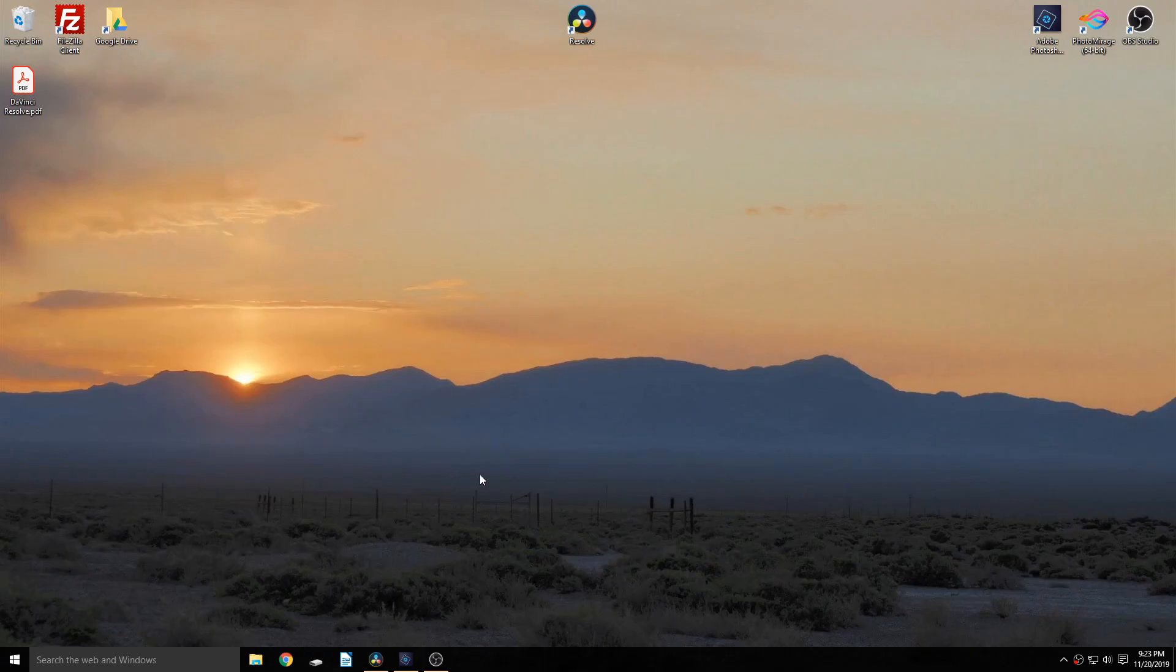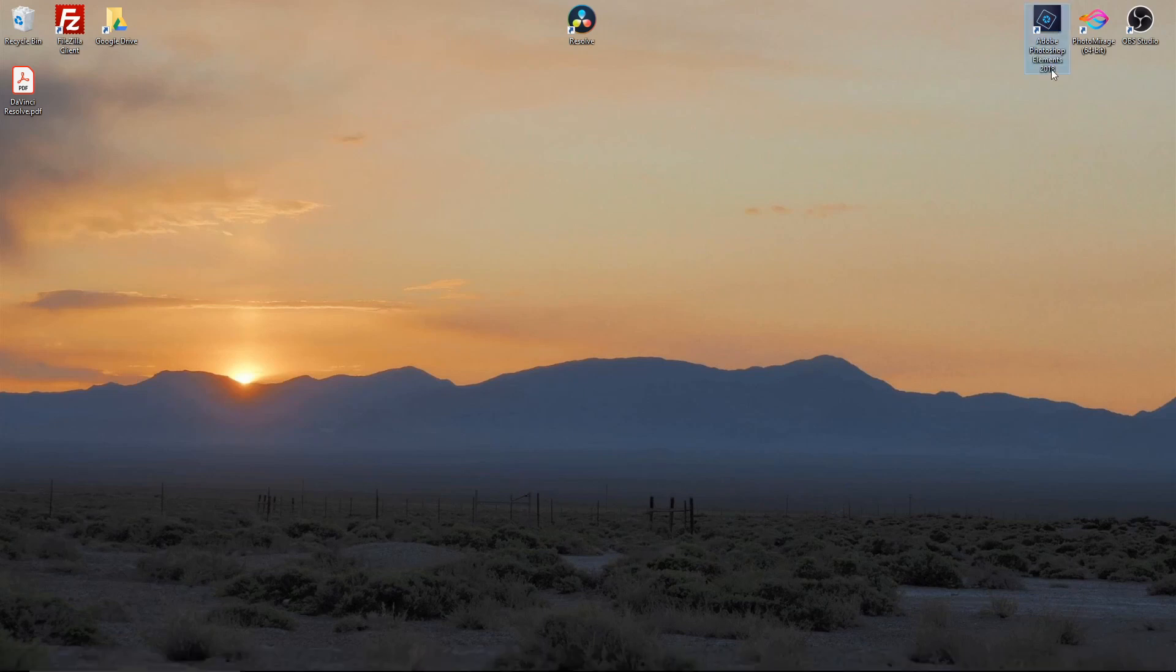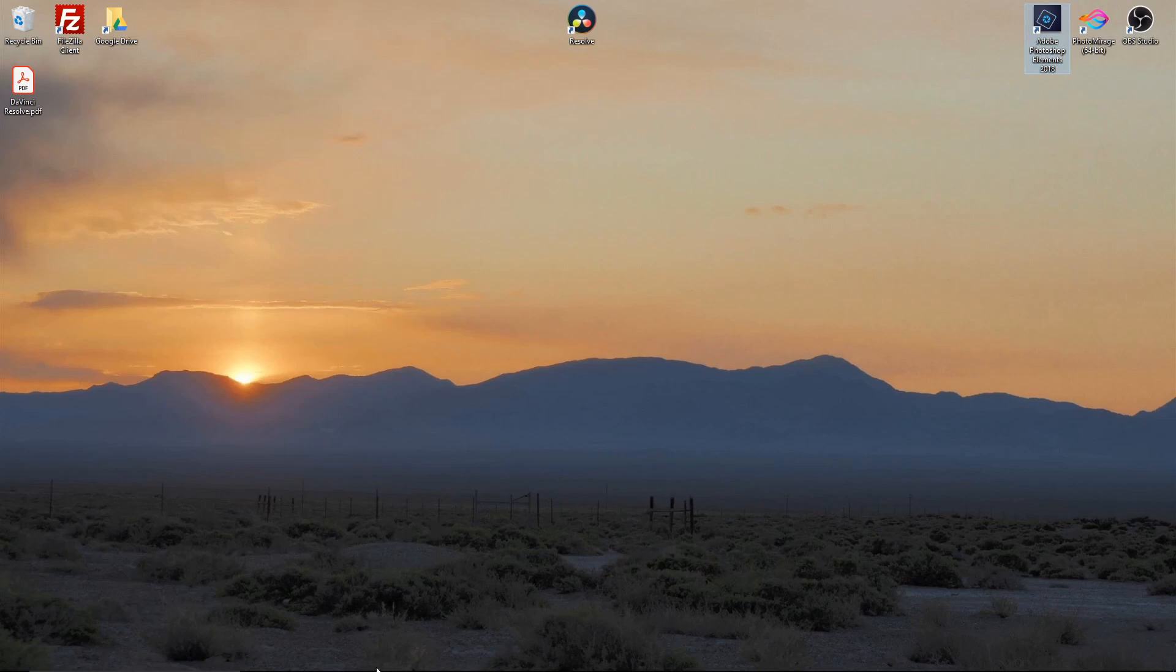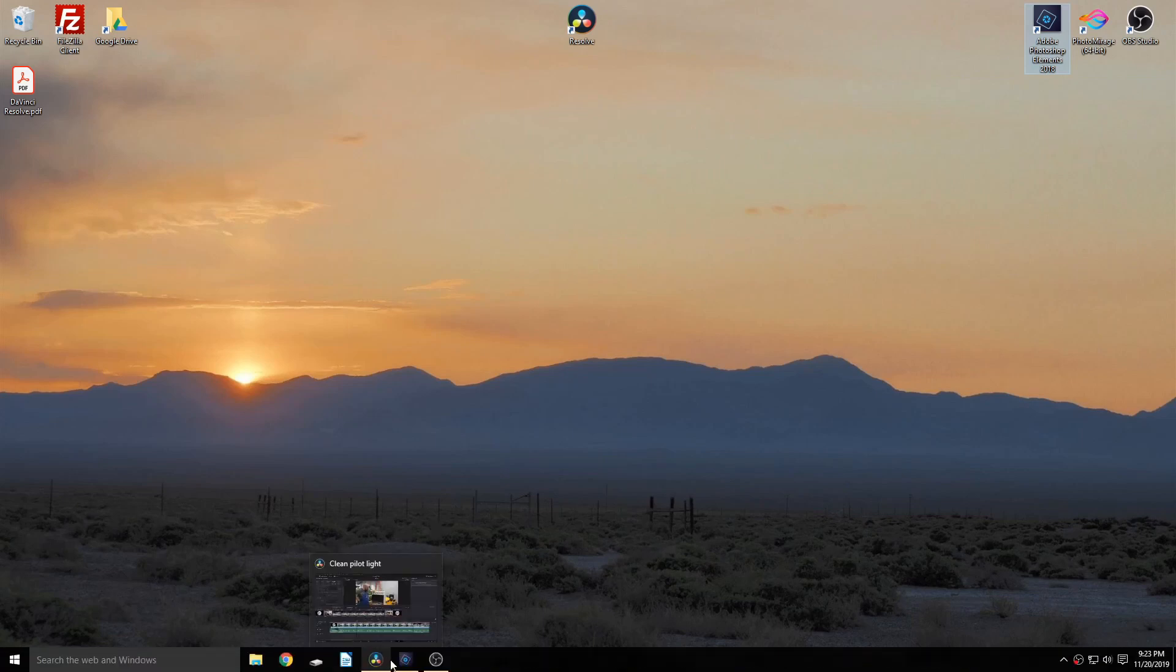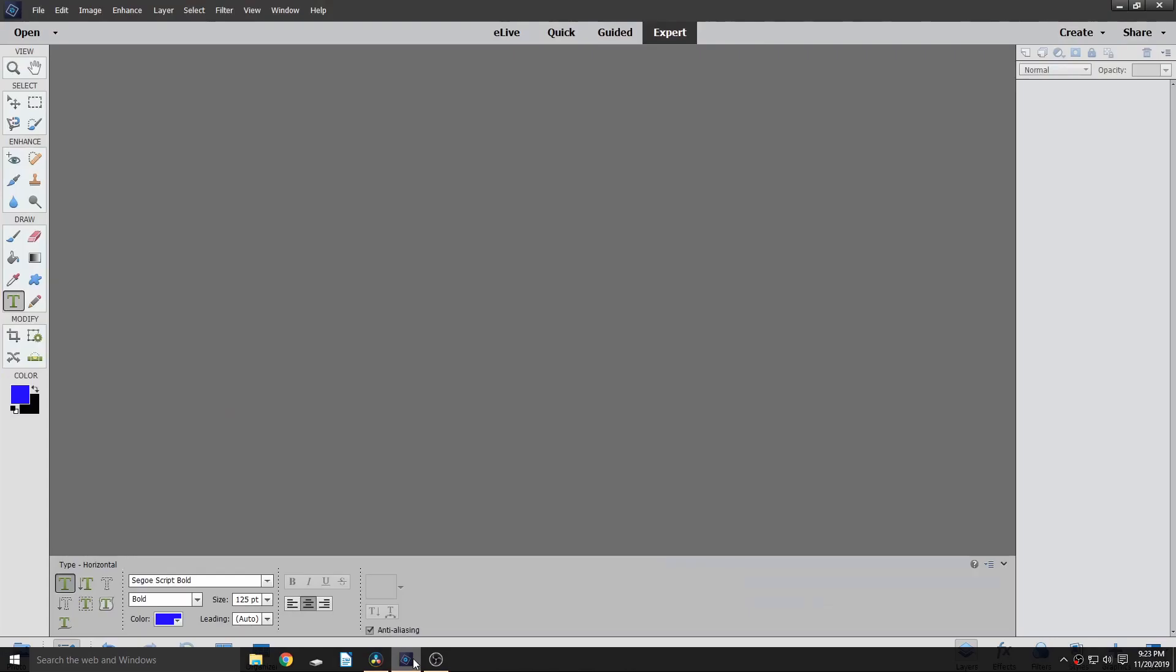Hey, what's going on everybody? Today's video is going to be on Adobe Photoshop Elements 2018. This may work in some of the other versions as well, I'm not 100% sure, but for me I use Elements